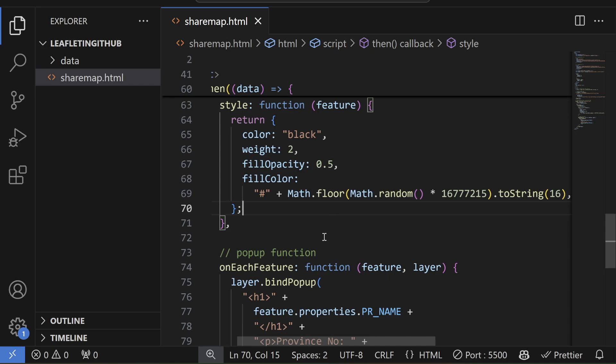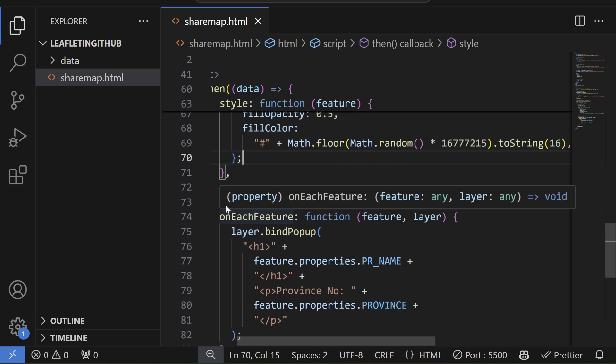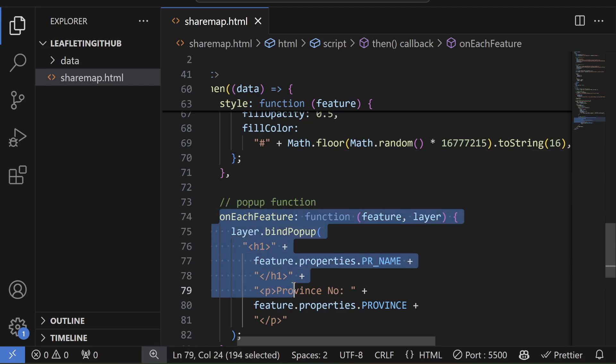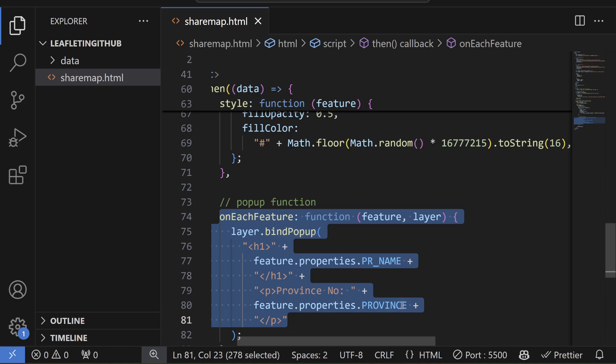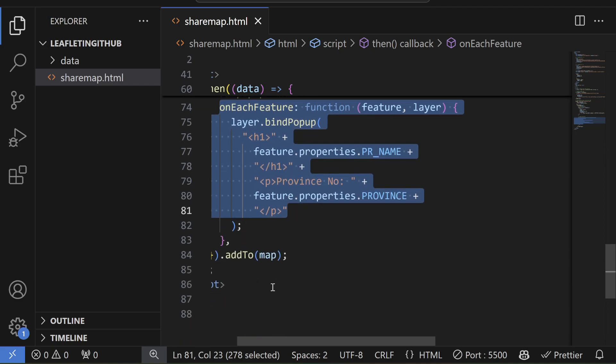And here in the onEachFeature function, I'm simply adding the popup with property of PR_NAME, which is the province name, and then the province number. So I'm adding that into the map.